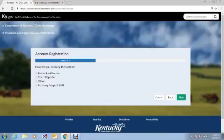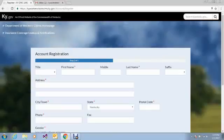Next you will choose the role in which you'll be using the system. You can register as Kentucky Attorney, Court Reporter, Other, or Attorney Support Staff. For this video, we will select Kentucky Attorney.